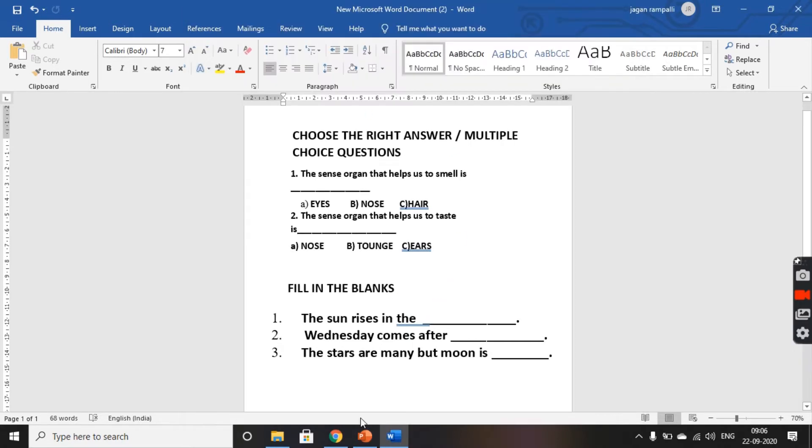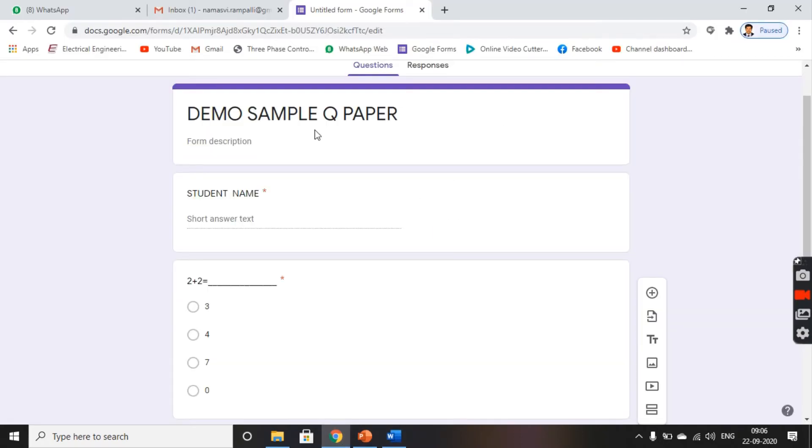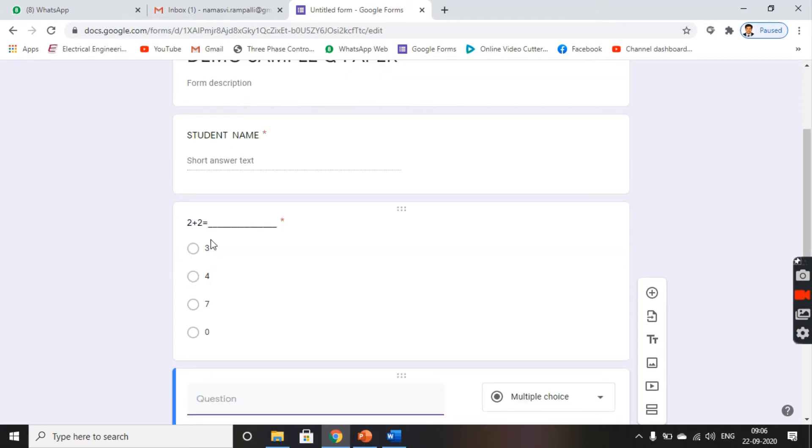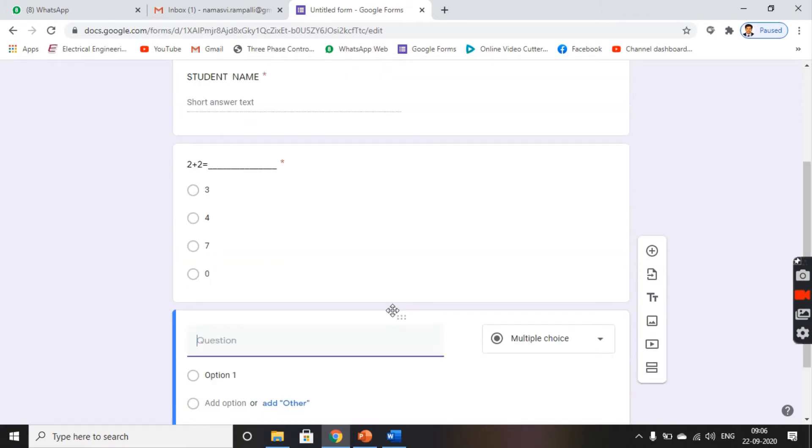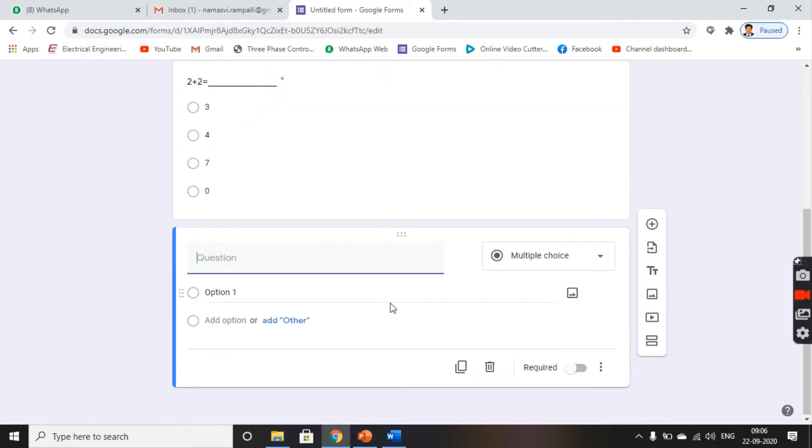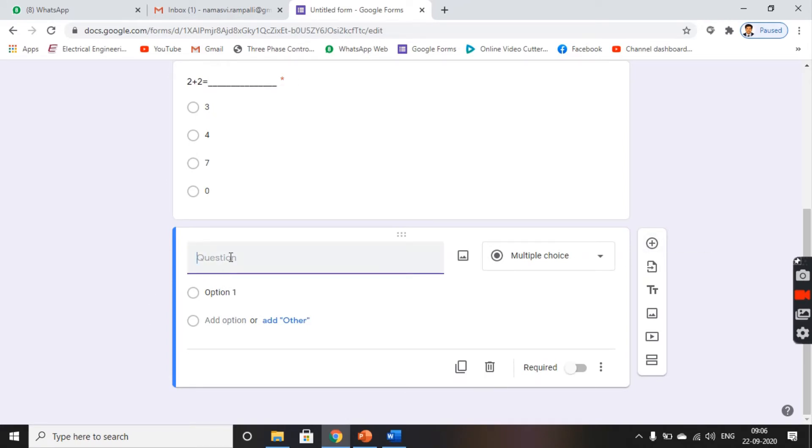Now, open your Google Form. Set out your Google Form with the title, student name, roll number, and all the required details. Then, click on add question here. You get a bar like this, and here, type down the title: Answer the following.